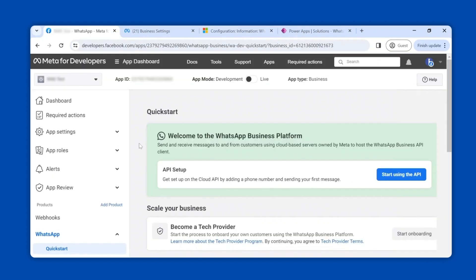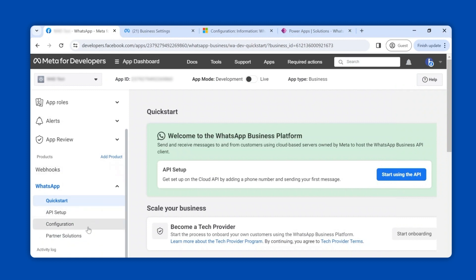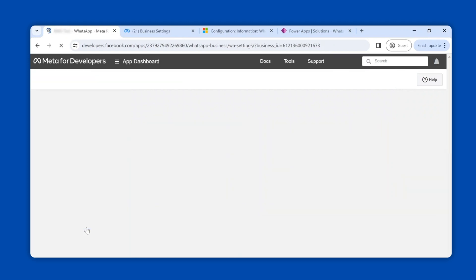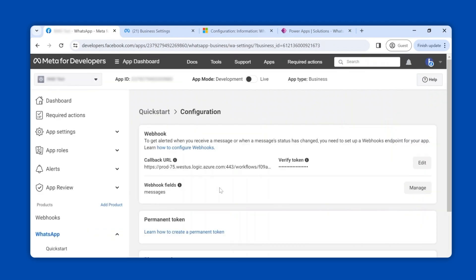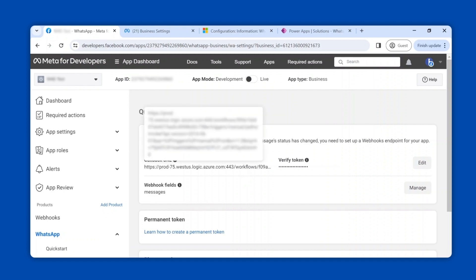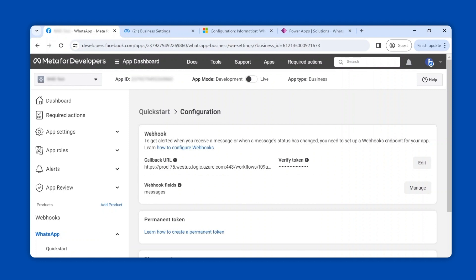To confirm that your callback URL is set up correctly with WhatsApp, return to the Meta tab, scroll down to the WhatsApp section and select configuration. If you see the same callback URL you entered during the WhatsApp Business API setup here, it means the URL has been synced successfully.